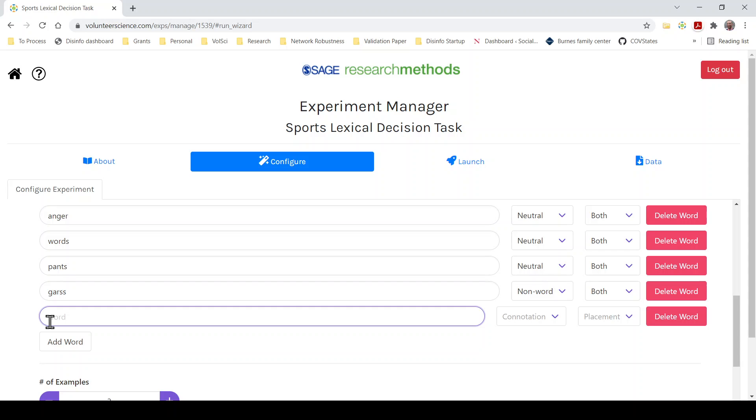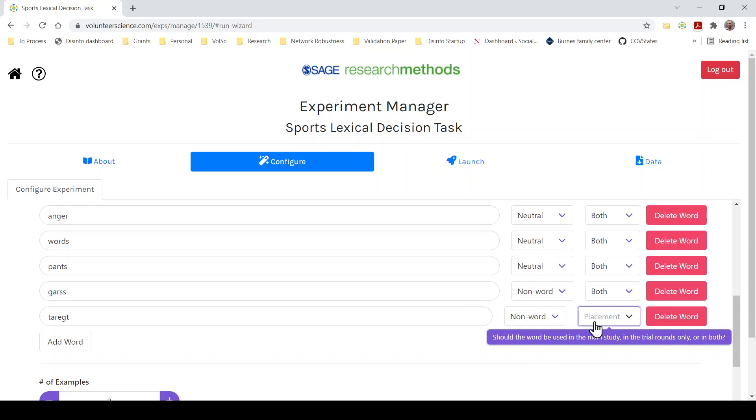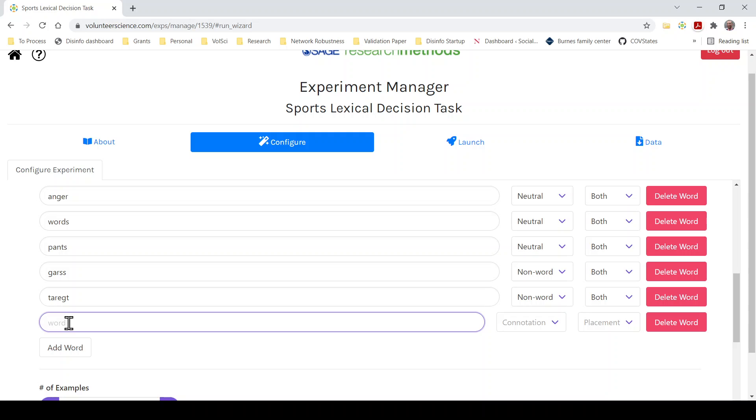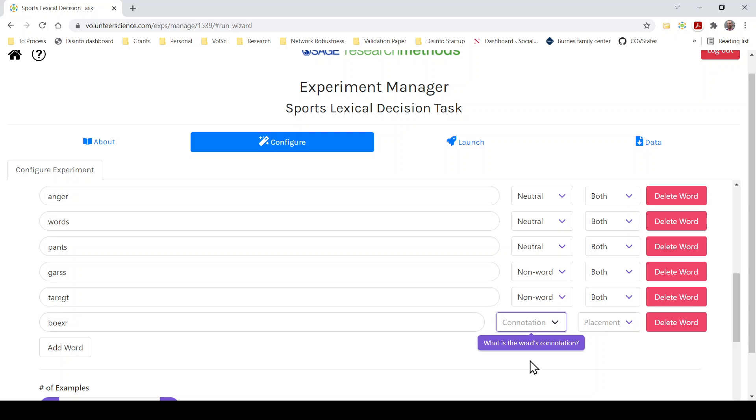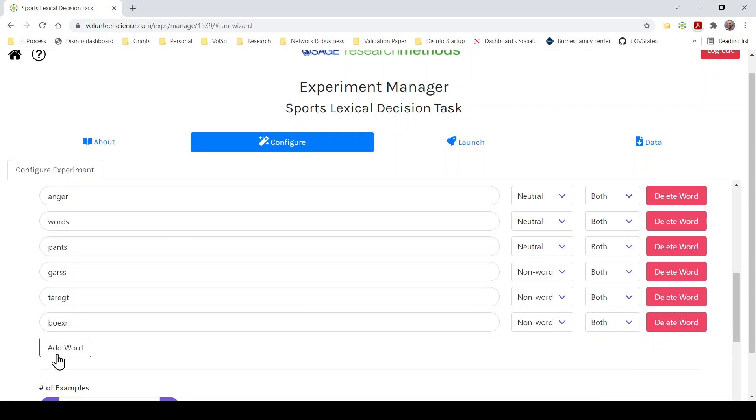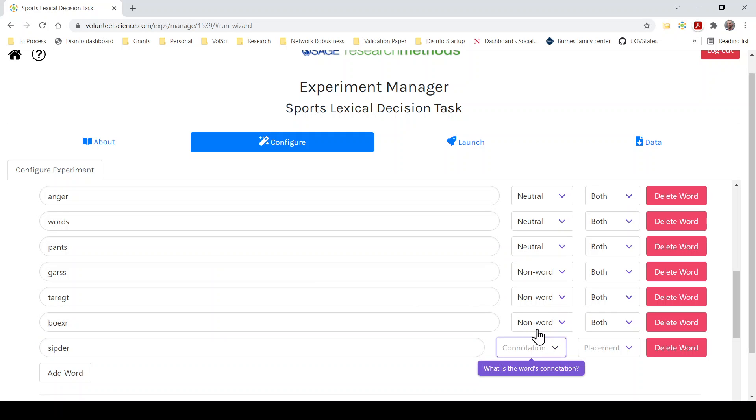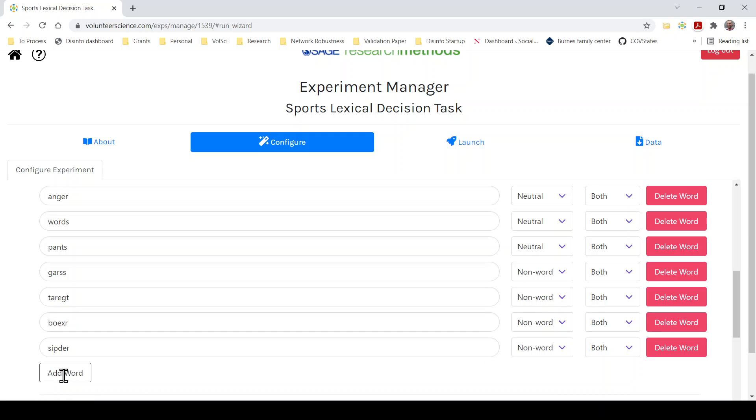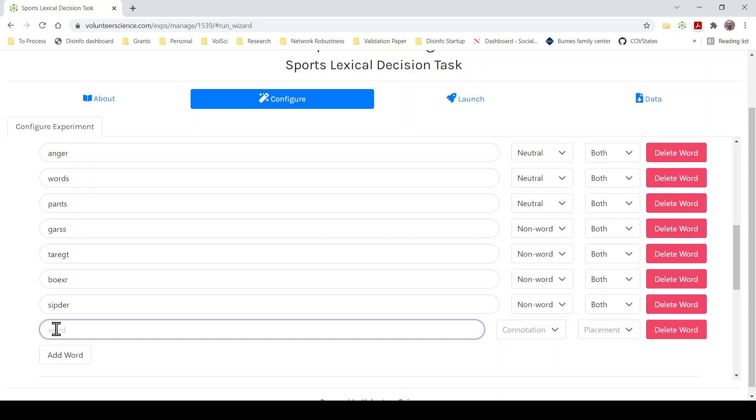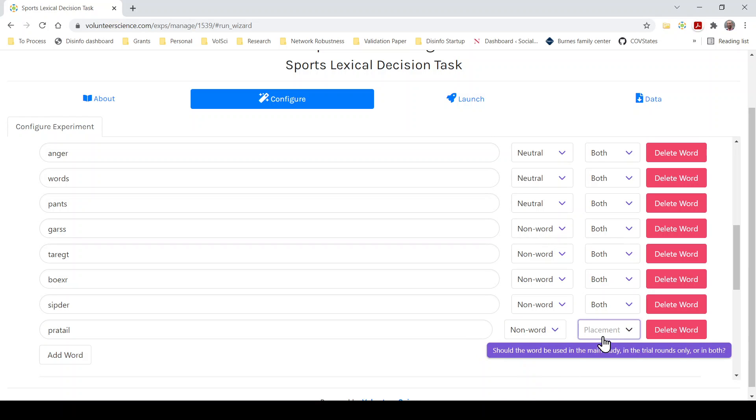All right. So now we need seven total non-words. We have two already. So let's choose grass, except we're going to do garst because I wanted to do grass before. Non-word. Both. Add-word. Target. We're going to do corect. Non-word. Both. Let's see. Boxer. We'll say boxre. Non-word. Both. Two more. Spider. I keep doing the last two. Let's do sifter. Non-word. Both. And partial. A lot of keys, I think. Partail. That's a little too close. Partrial. Oh, that's actually a word. Let's do PARTAIL. I don't think that's a word. Partail. That's probably not a word.